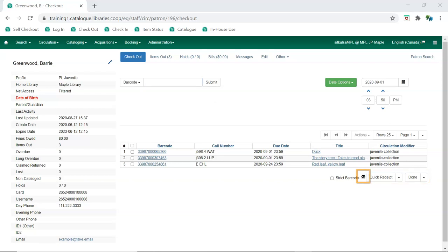The icon beside Quick Receipt indicates the patron's receipt preference. An envelope icon indicates they'll get an email. A printer icon indicates they'll get a printed receipt. The drop-down menu can be used to select either option as well. The patron's account will remain open after the receipt is generated.